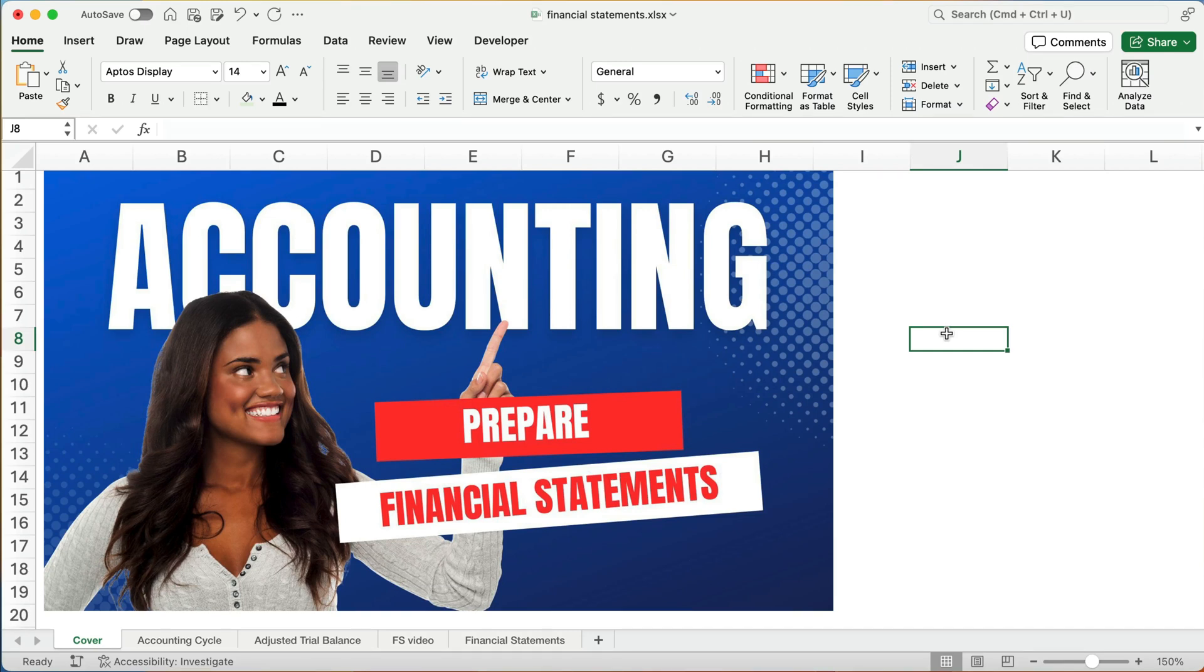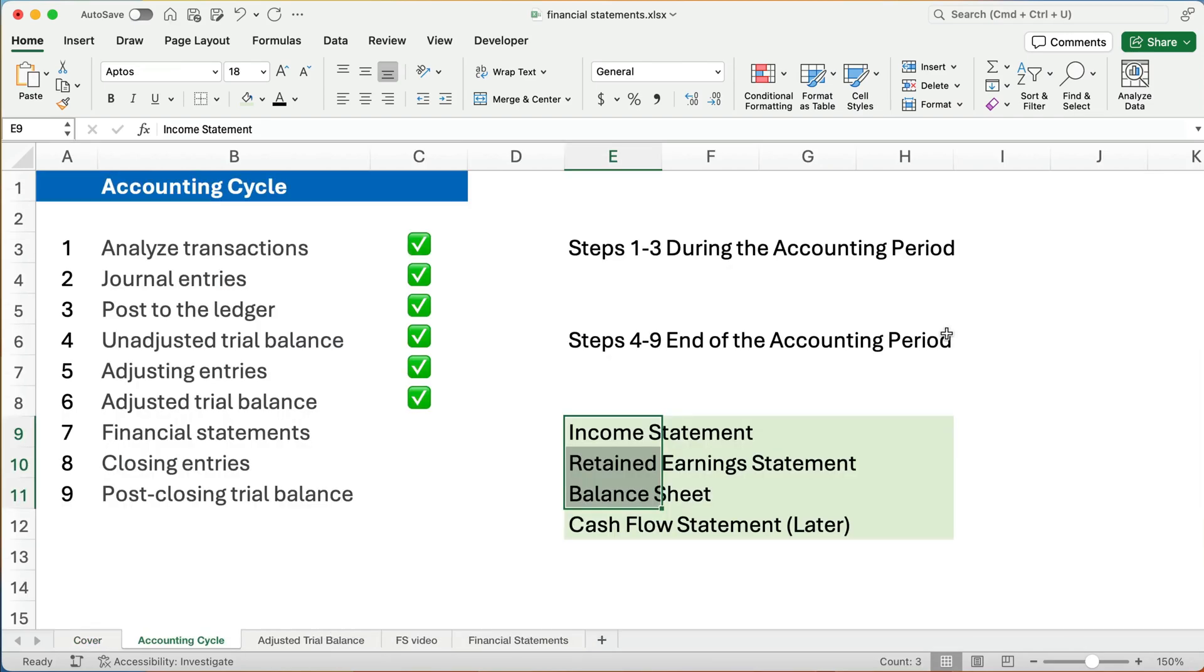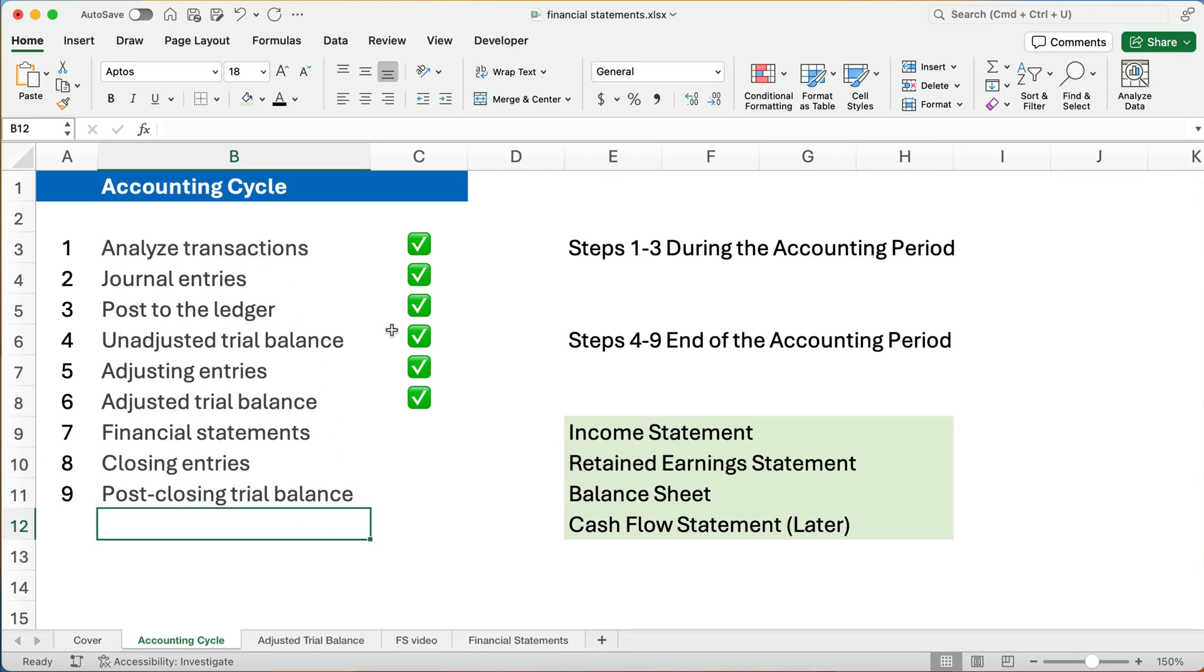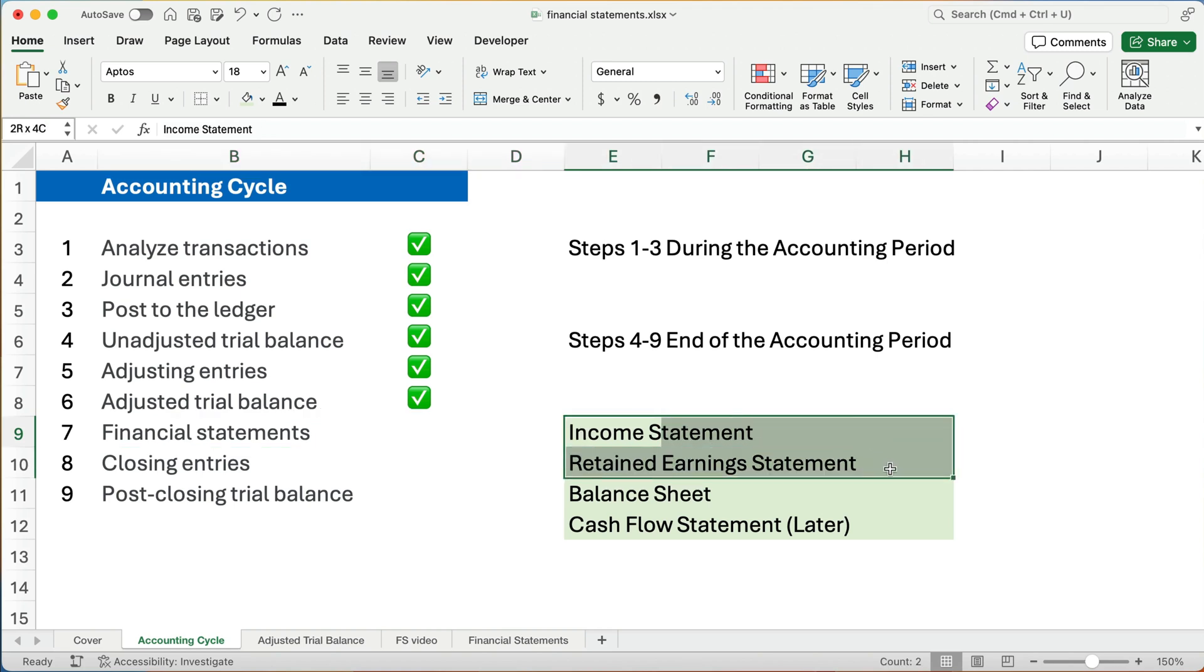So how do we do the financial statements? Remember we're doing the accounting cycle. I've got several videos on making journal entries, figuring out the trial balance, the adjusted entries, and the adjusted trial balance. So we're now working on the financial statements. We need an adjusted trial balance. We're working on ACE Consulting and we already have an adjusted trial balance from a previous video. So what are we going to do today? We're going to work on the income statement, the retained earnings statement, and the balance sheet.